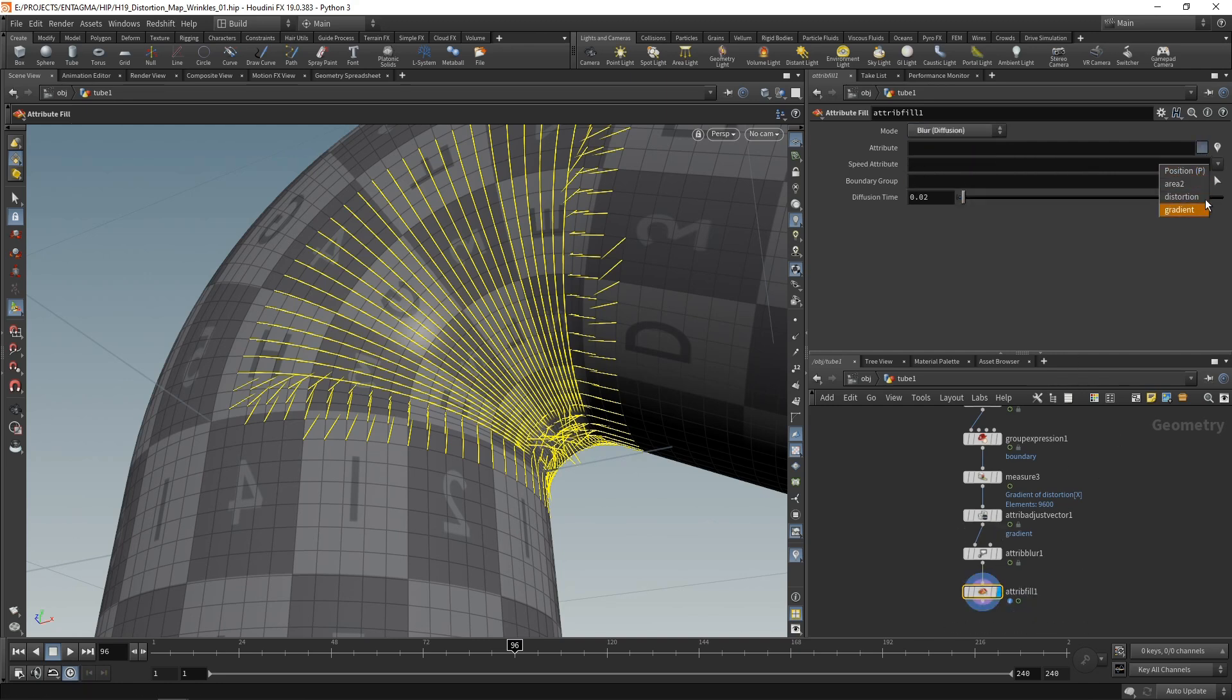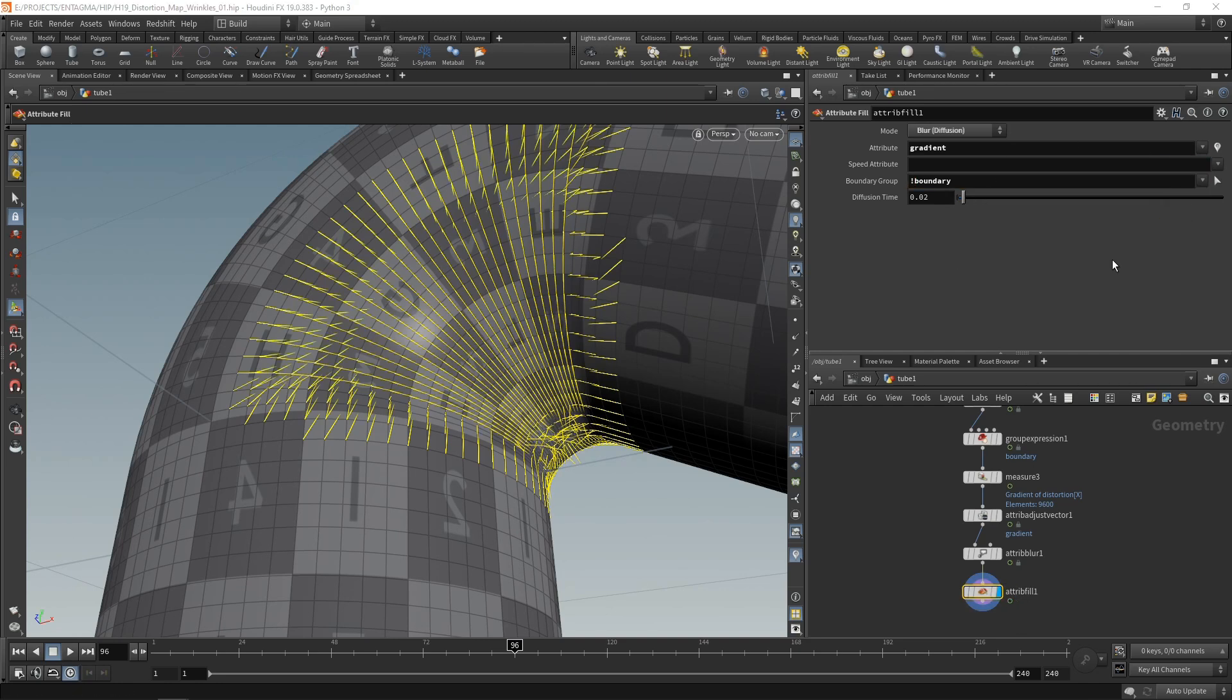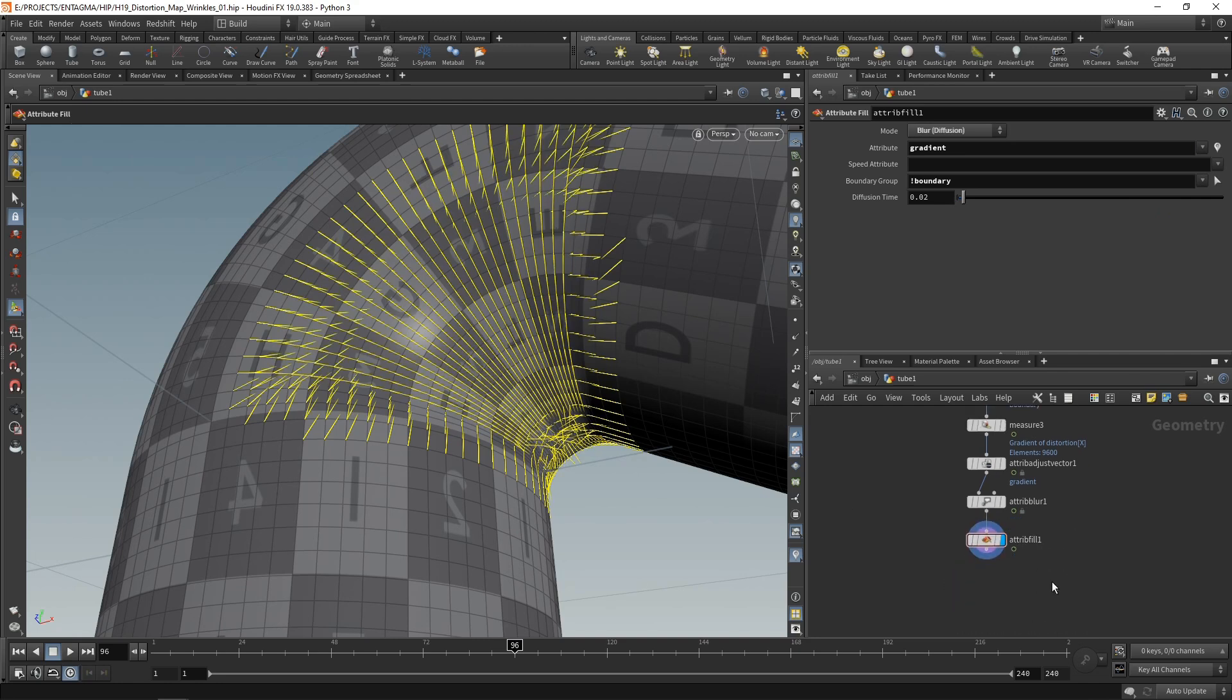And I want to blur out the gradient here and work on everything but the boundary group. So select the boundary and put an exclamation mark in front of it and leave everything else as is. However, at least select my gradient here. Now you can see we just smoothed out the gradient a good bit in these edge areas here.